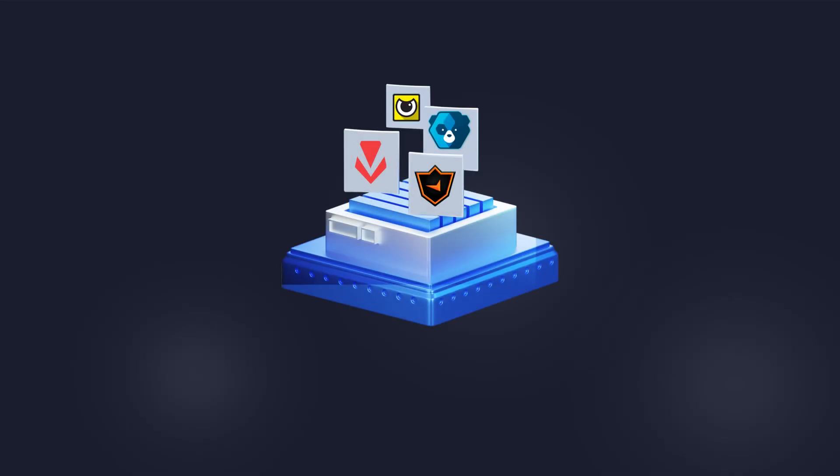You can purchase firmware for any game on our website dmacheats.com. At the moment the firmware for Faceit is not available yet but we are actively working on it.